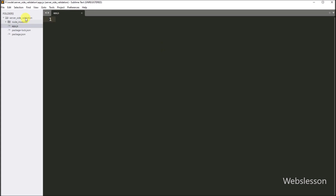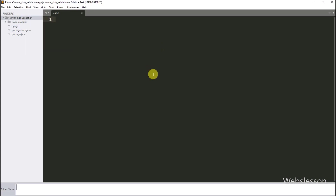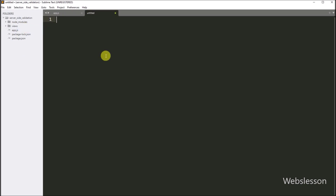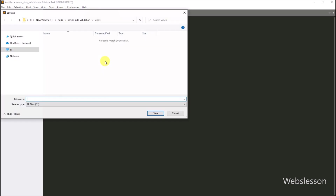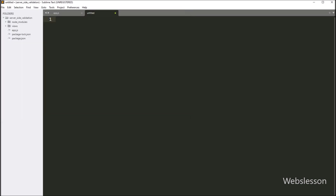After this, we create the views directory, because the EJS template engine files will be stored under this directory. And under this views directory, we create a new contact.ejs file. Here we will create a contact form to learn Node server-side form validation.